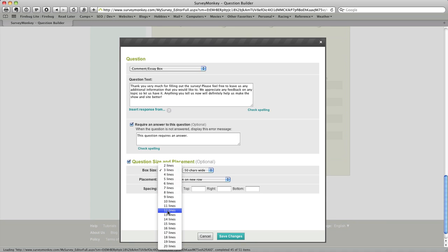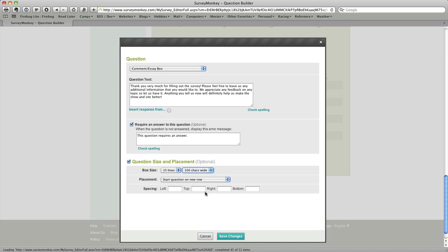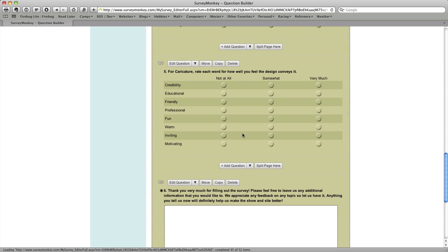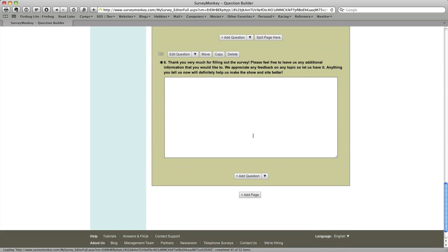And I also at this point want to change the size and placement. So I'm going to make this comment box 15 lines long and I'm going to make it 100 characters wide. I'll leave all the rest of the size and placement information like it is and I'll save that. And there we go. We've got our comment box.